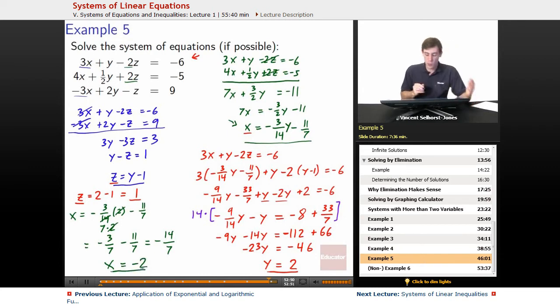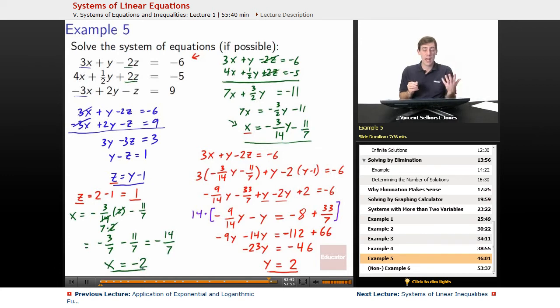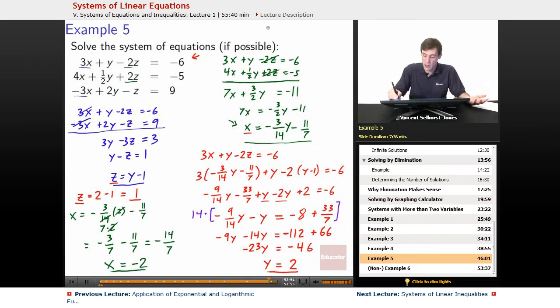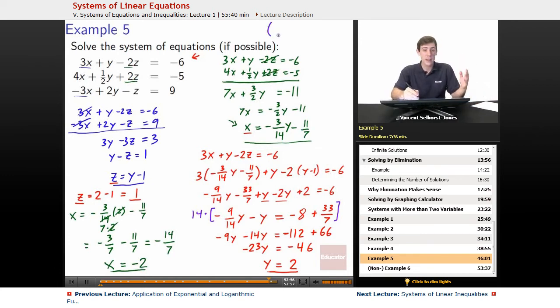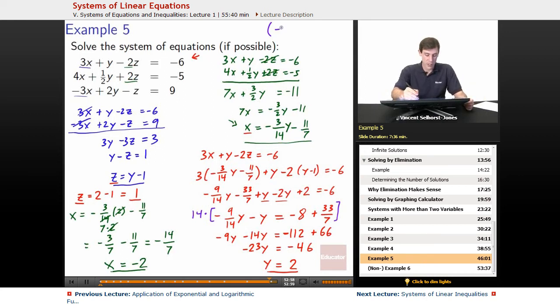We've found all three values: x, y, and z. The point that satisfies all three equations is negative 2, comma 2, comma 1.